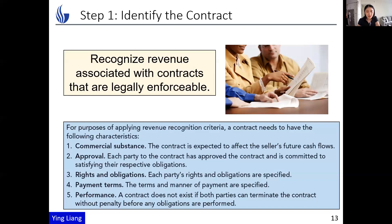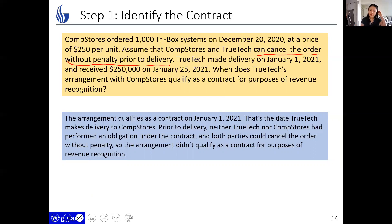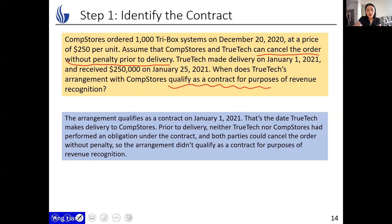Number five is something to pay close attention to: performance. A contract does not exist if both parties can terminate the contract without penalty before any obligations are performed. For example, Calm Stores orders one thousand TryBox systems on December 20th at $250 per unit. Assume that the customer and TrueTech both can cancel the order without penalty prior to delivery. TrueTech then makes delivery on January 1st and receives money on January 25th.